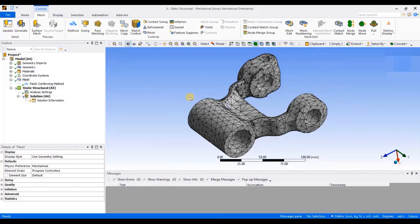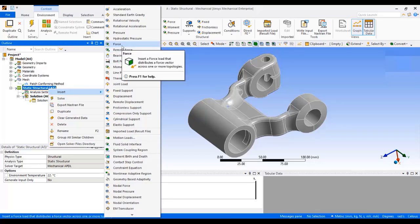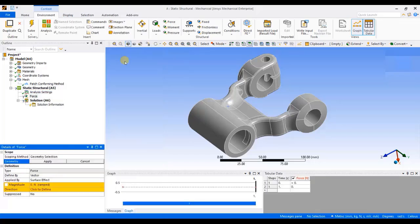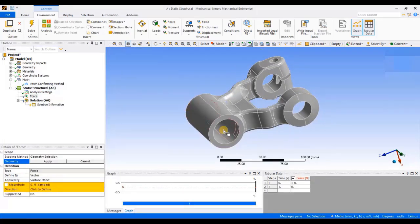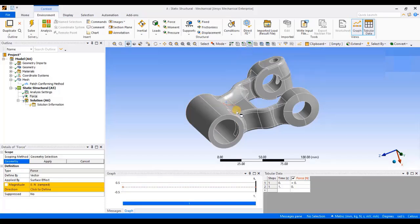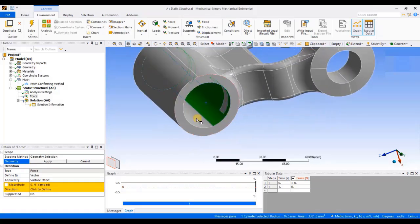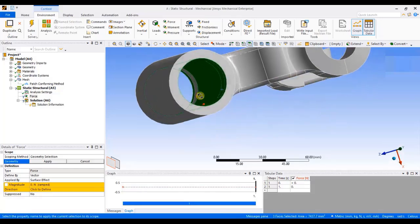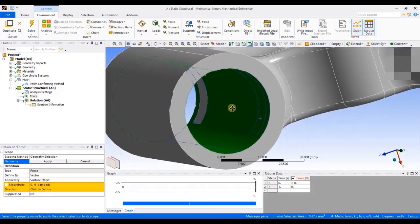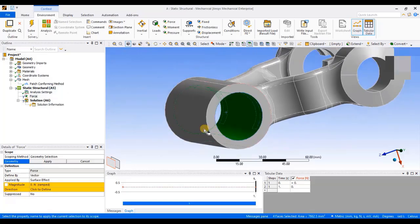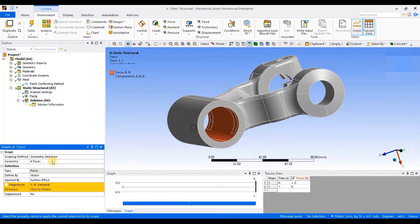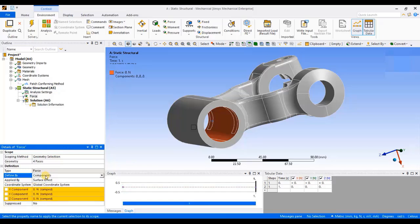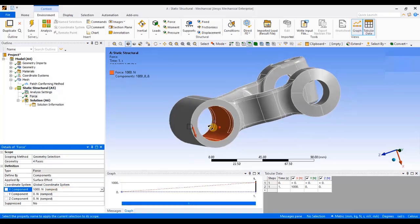Now, I will apply the loads. To apply the load, I will right click on static structural, go to insert, select force. First, we will apply a force. To apply force on the surface, I will click on this icon to select surfaces. I will select these inner surfaces, making sure to select all the surfaces. As you can see, there are some other patches also. Now, I have selected all the surfaces, click on apply. Also, change defined by vector to defined by component, and in the X component, I will apply a force of 1000 N. This is the force that I have applied on the inner surface of the arm.